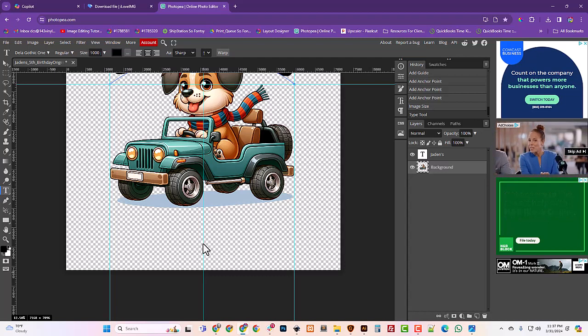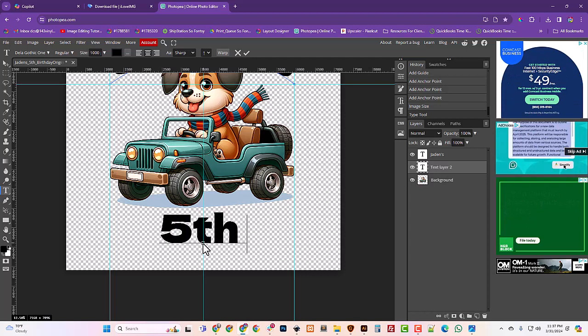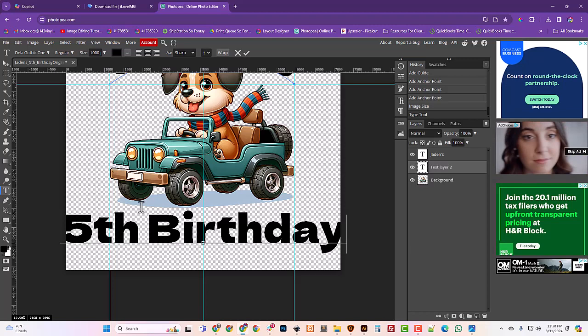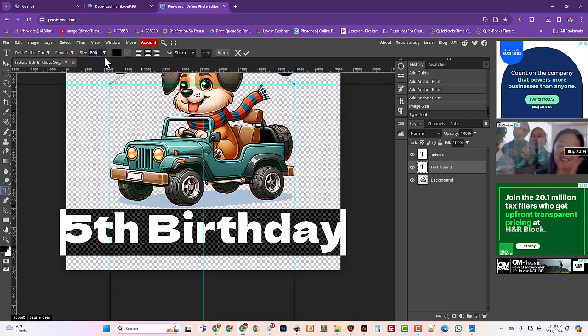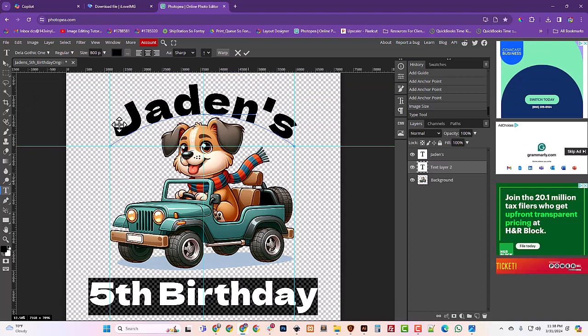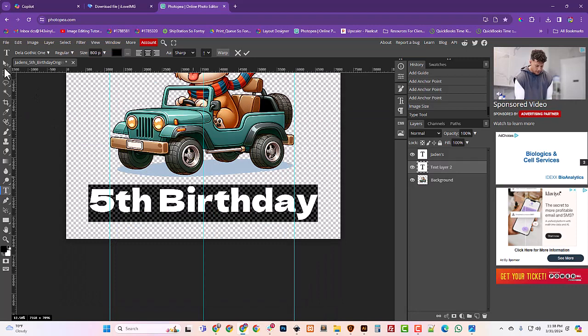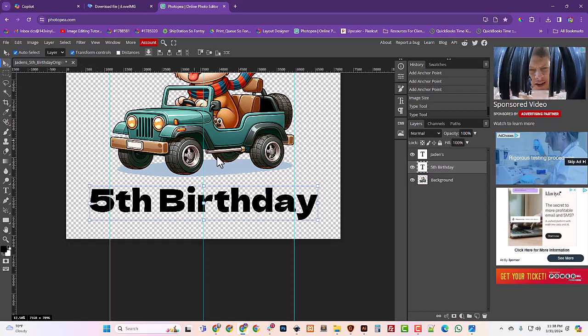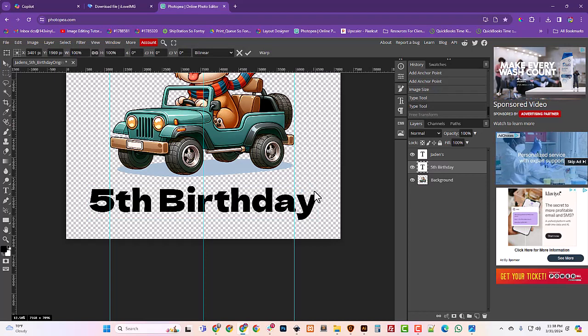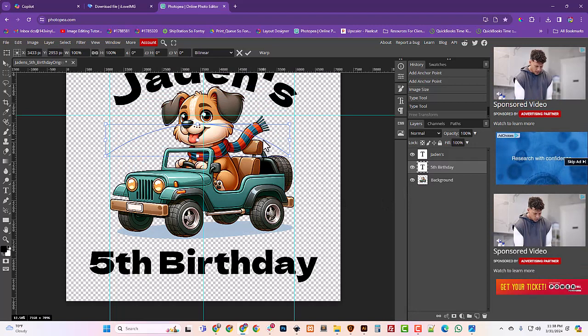And then I'm going to grab my text tool again. And I'm just scrolling to go down. And I've still got the big size. And I'm just going to type 5th birthday. And that's too big. So I'm just going to hit Control A to select all my text and change my size up here to 800. And that's still too big. I want this to stay inside these guidelines. So I'm just going to grab this and I'm going to turn on my, I grab my Move tool and I'm going to turn on my Transform controls. And I'm going to hold Alt. Oh, it's not letting me do that. I think this is having a little bit of a problem because of this.